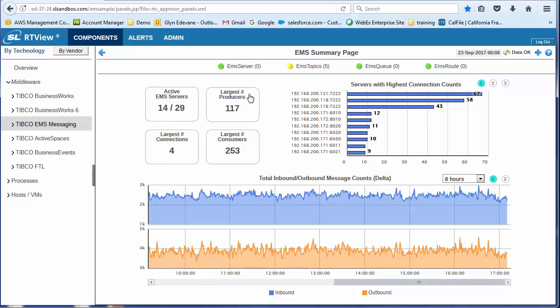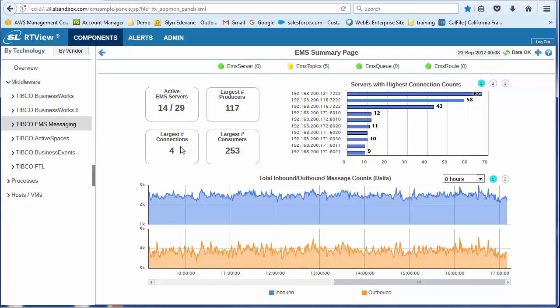We've got four key indicator cards here. Active EMS servers, largest number of producers, largest number of consumers, largest number of connections. So this is information that's aggregated across the EMS environment.